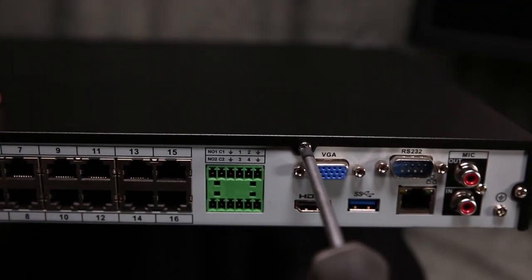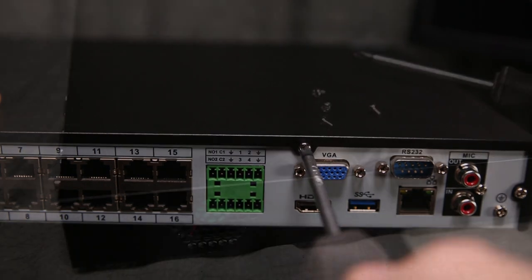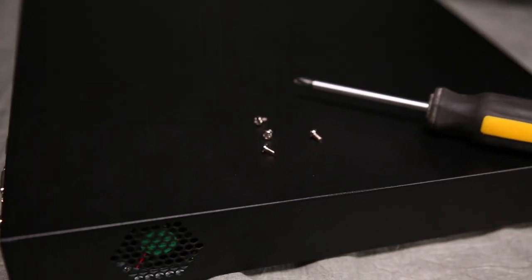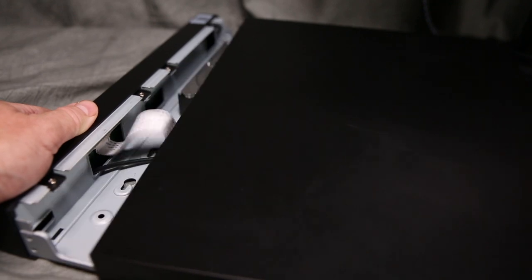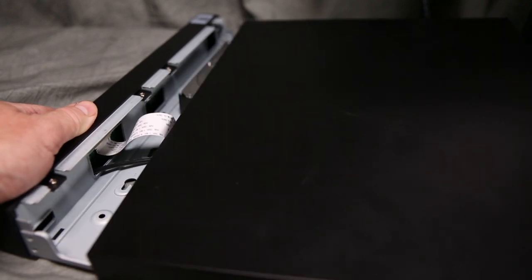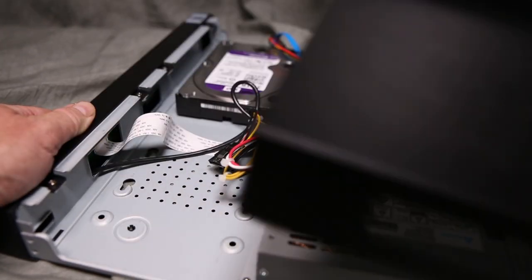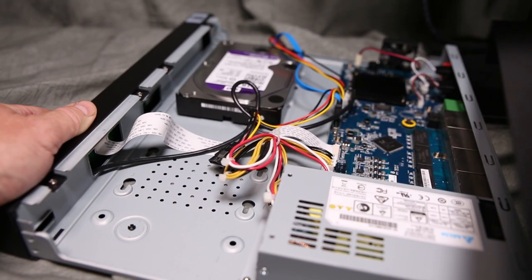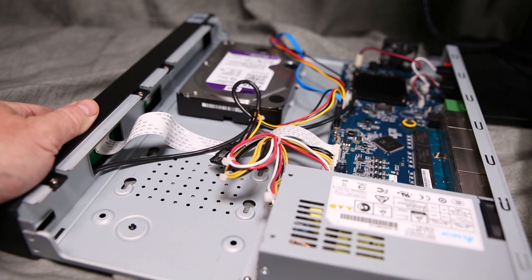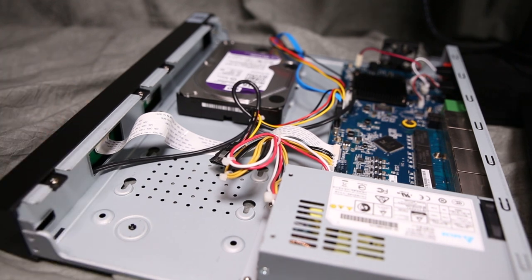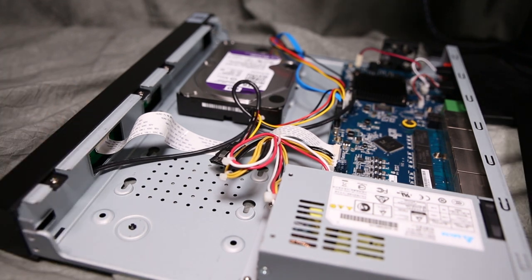Remove the four small screws and store them safely for later reinstallation. Slowly and gently remove the cover by sliding it towards the back of the unit. It should slide and lift off with relative ease. Set the cover aside for later reattachment.